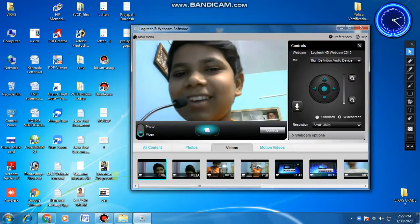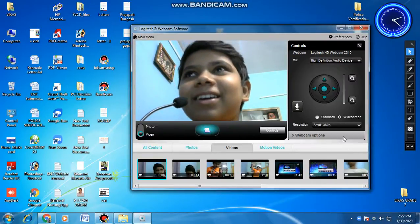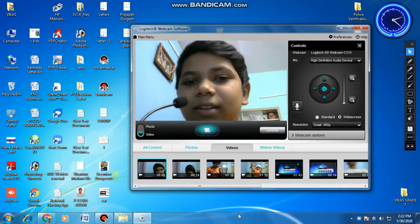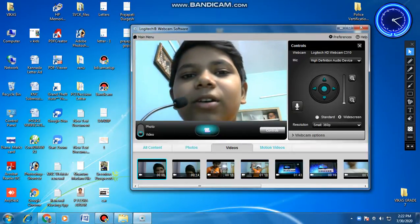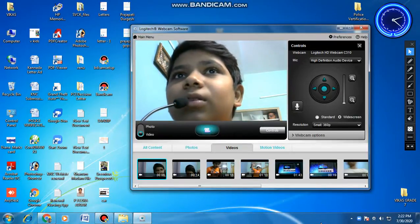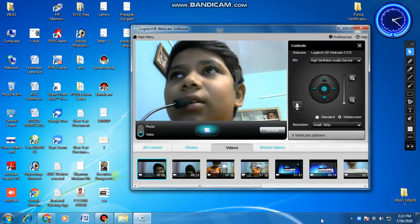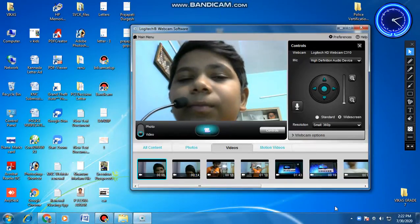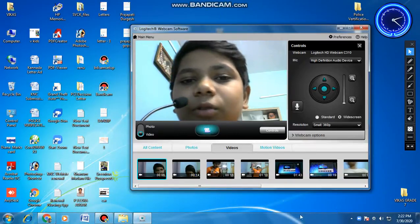Here comes the webcam view — and yes, this is how we download Logitech Webcam Software.